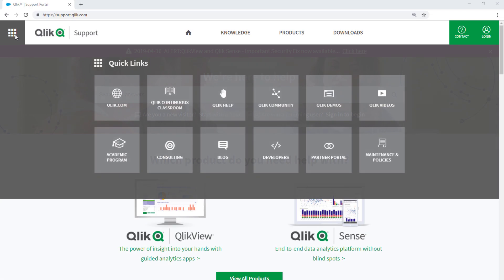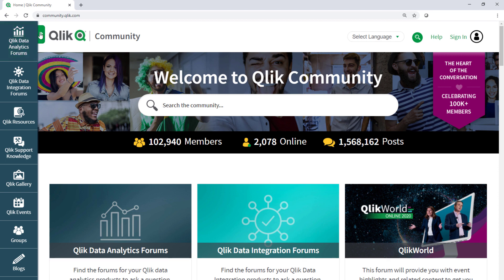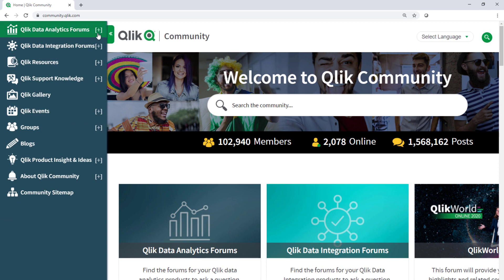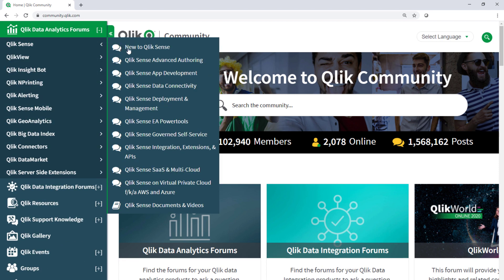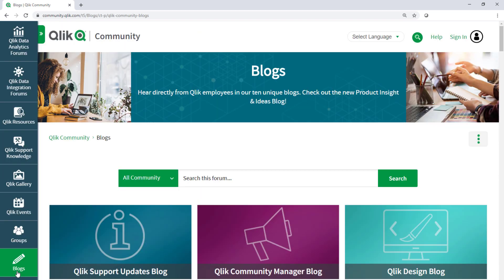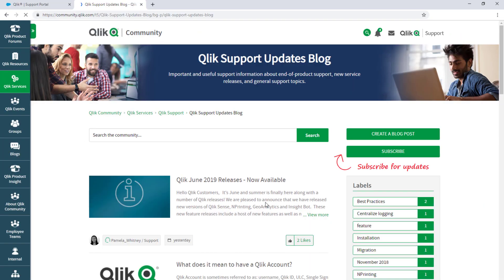Take advantage of the expertise of peers, product experts, and technical support engineers by asking a question in a Qlik product forum on Qlik community. And don't forget to subscribe to the Support Updates blog.